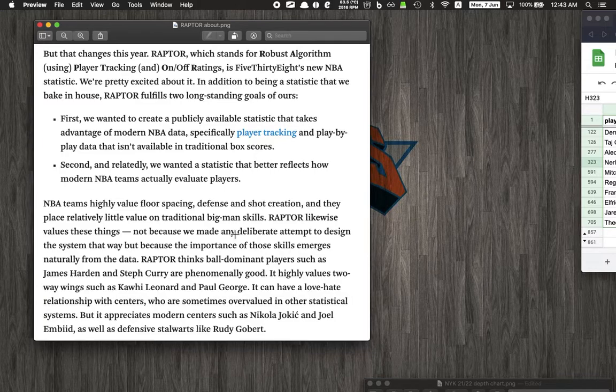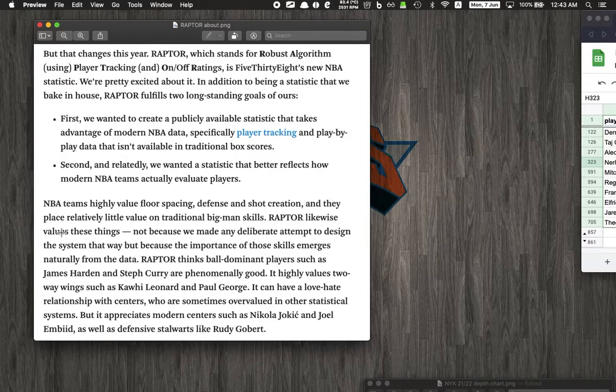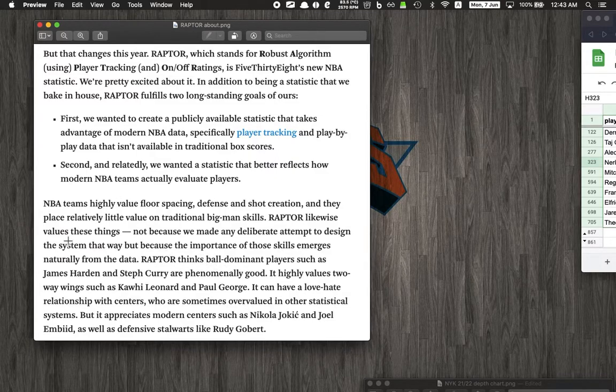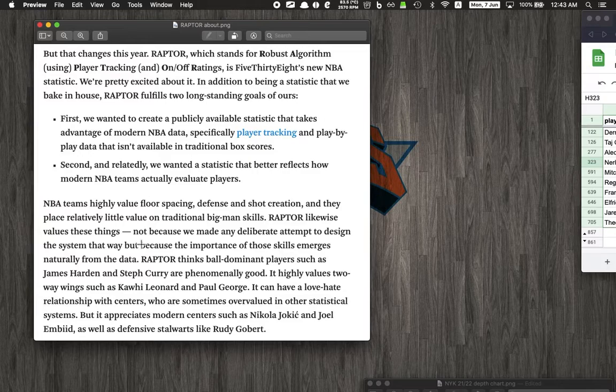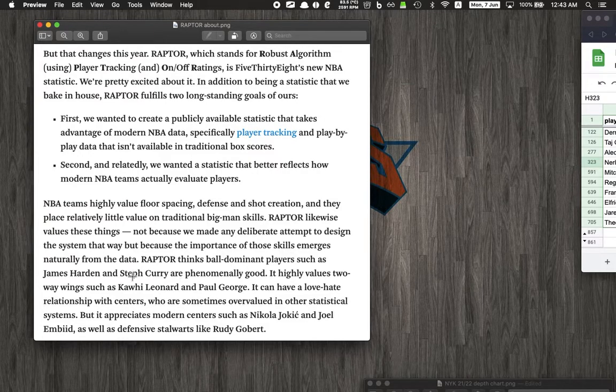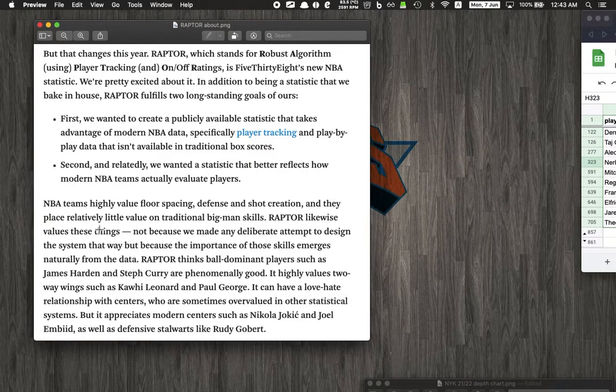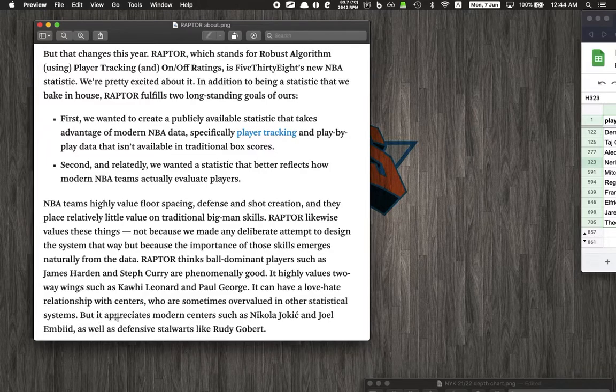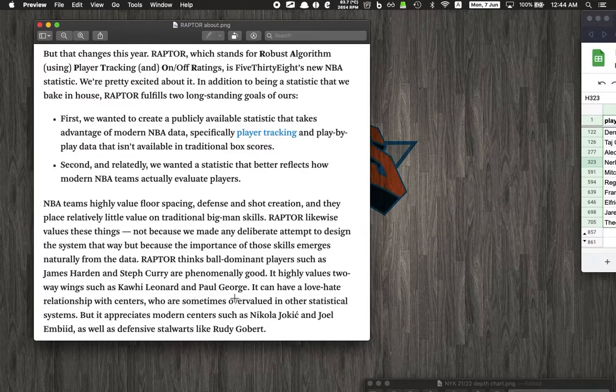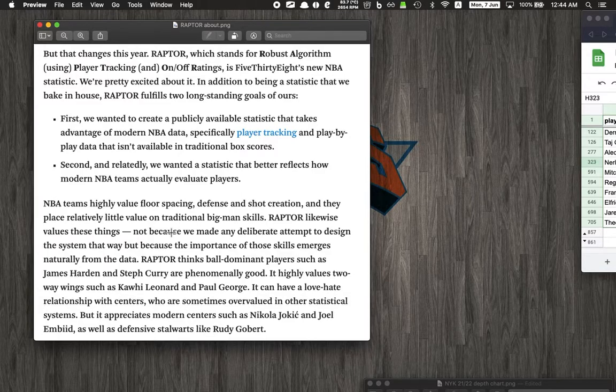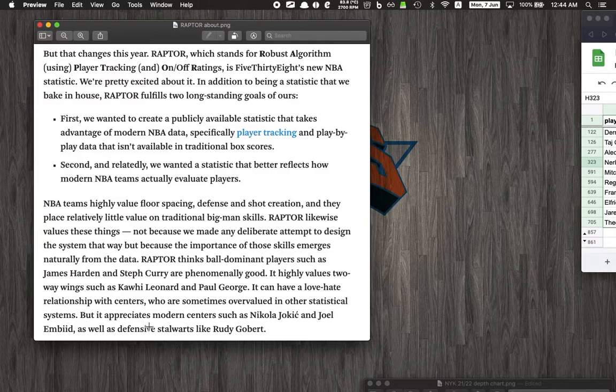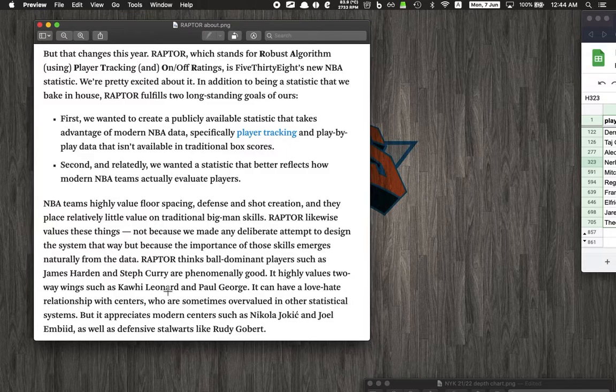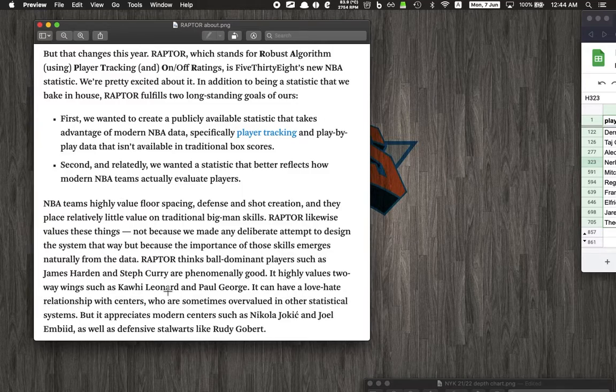If you look at what it says here, RAPTOR thinks ball-dominant players like Harden and Curry are very good. It highly values two-way wings - guys who are very good on offense and defense. It also appreciates modern centers like Jokic and Embiid who can actually space the floor, and defensive monsters like Gobert.